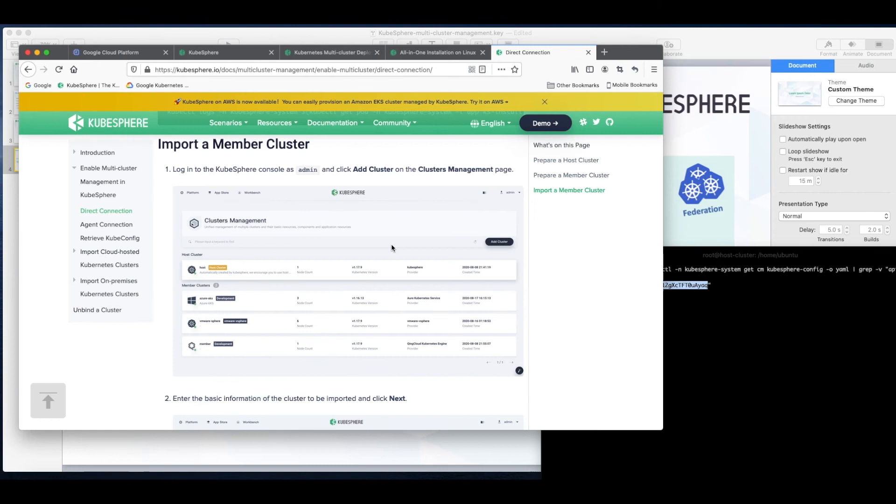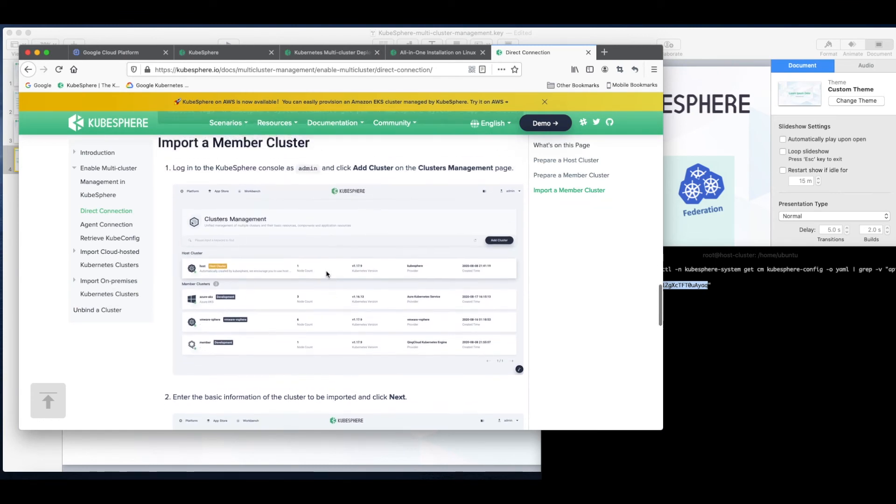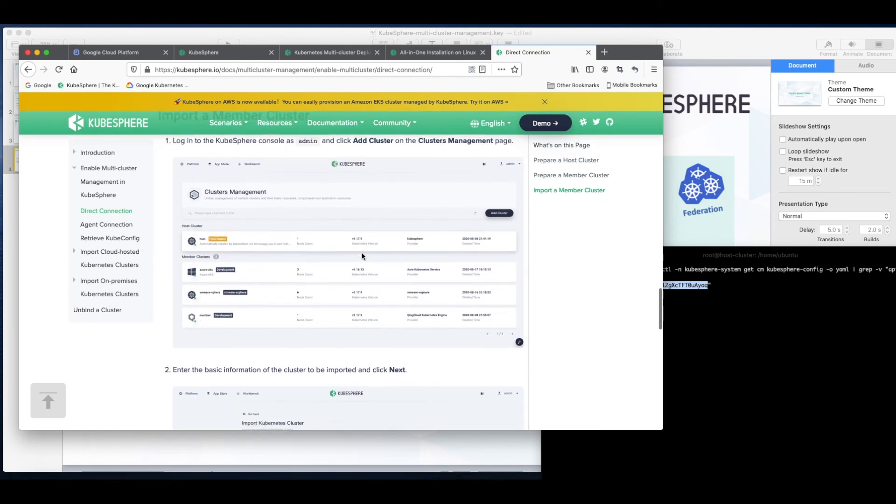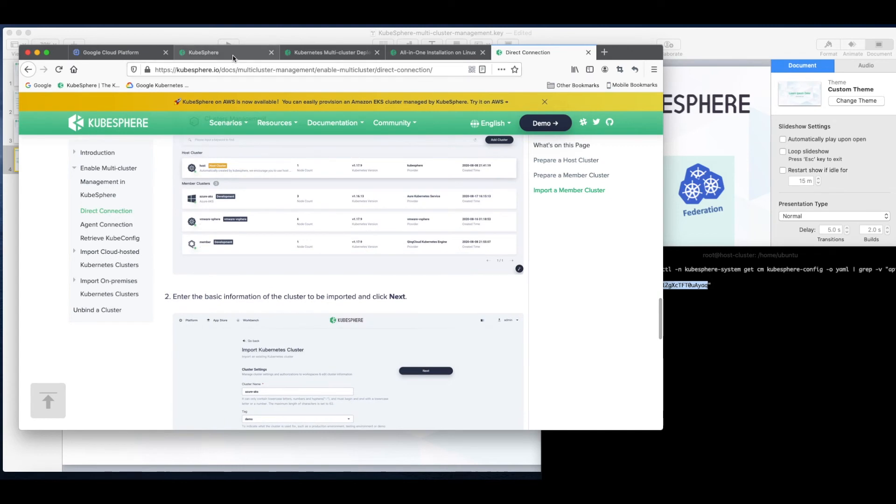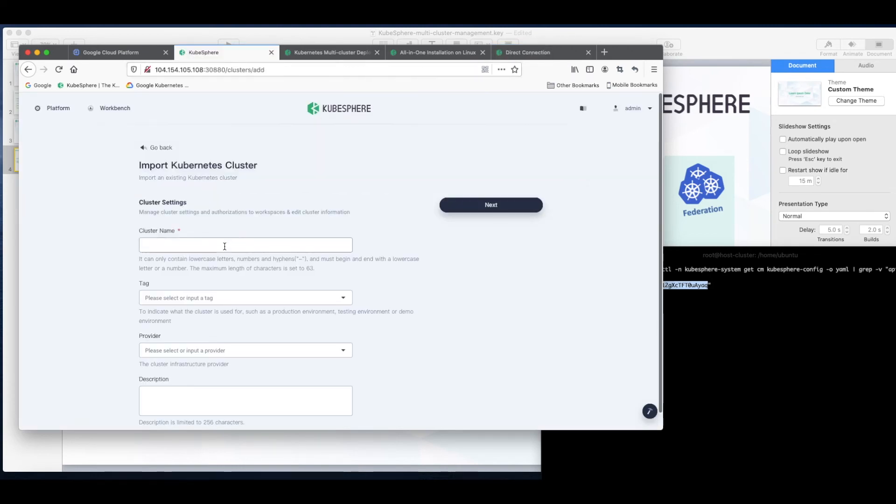Back to our guide, we can follow these steps to import a member cluster. So first click add cluster, set a name for the member cluster.